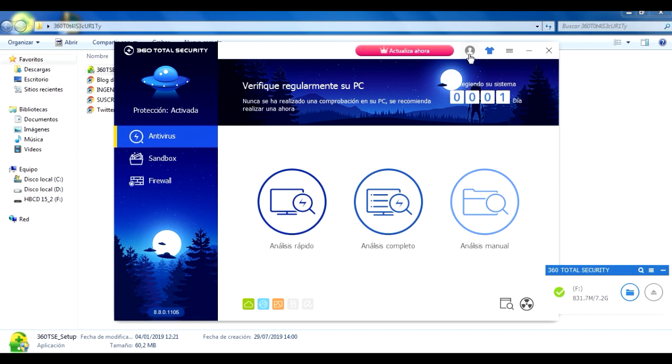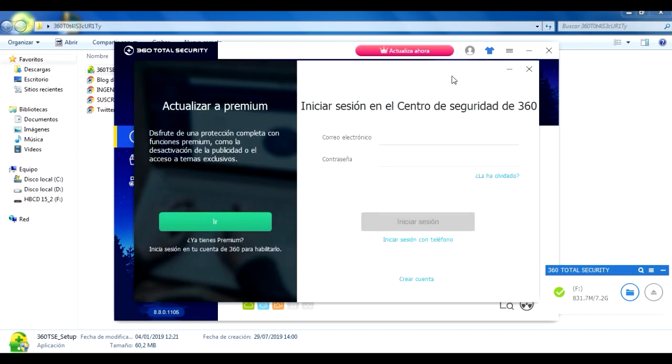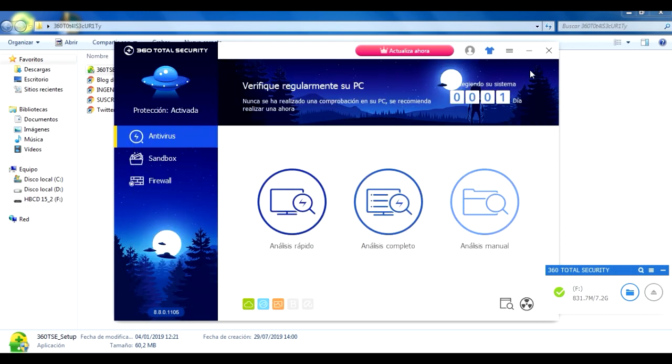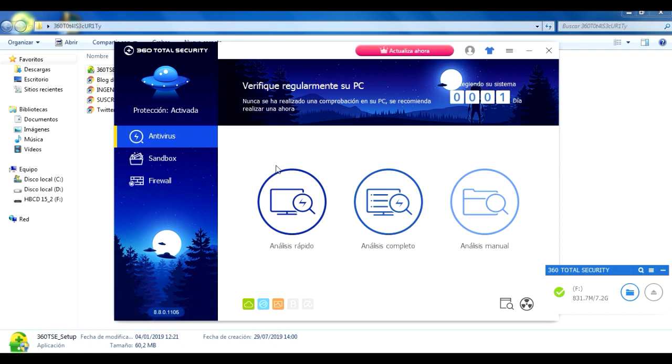Aquí está la cuenta de 360. Esto lo podemos hacer igual, pero yo en mi caso no lo voy a hacer, nunca lo hago en ningún antivirus. Así que simplemente lo cerramos y listo.